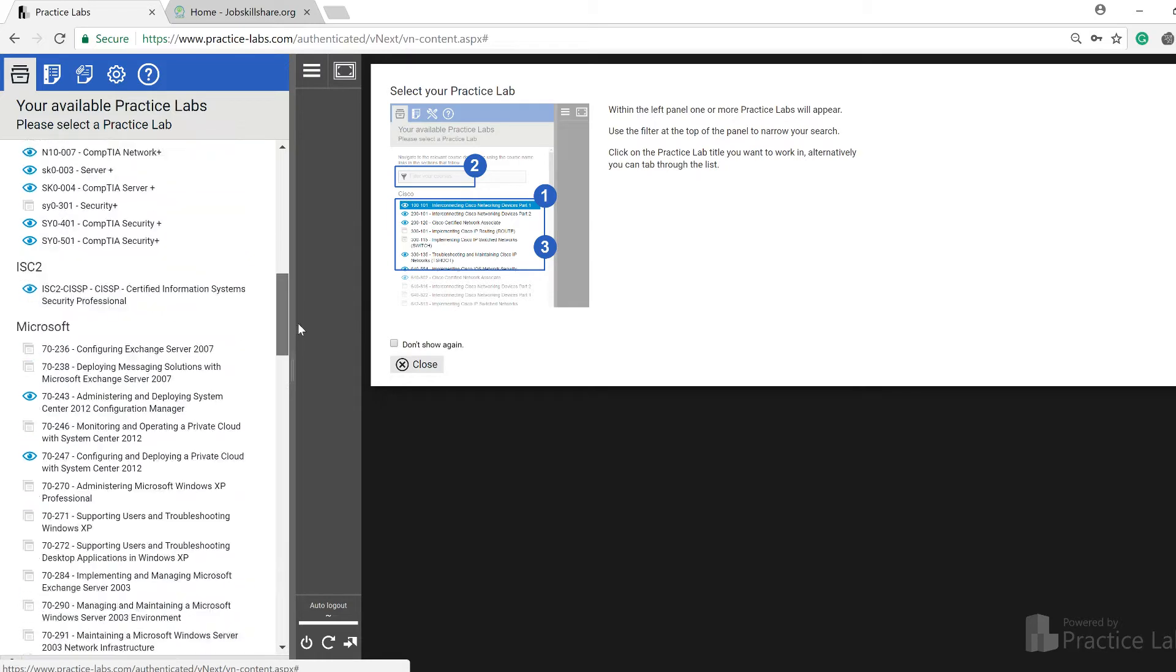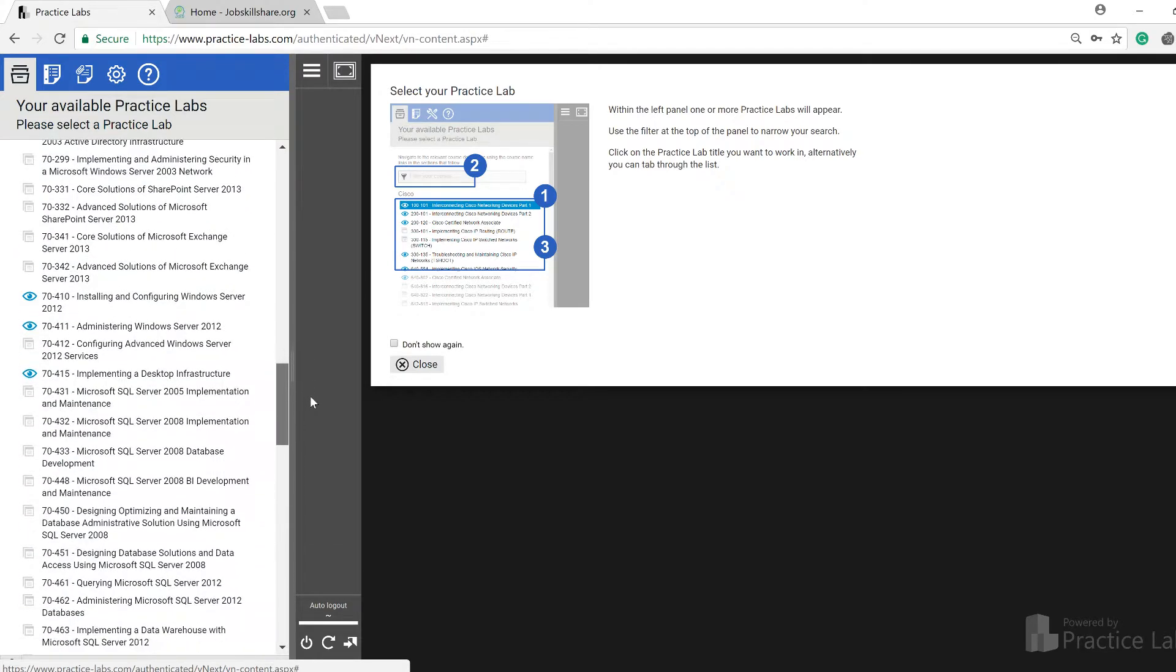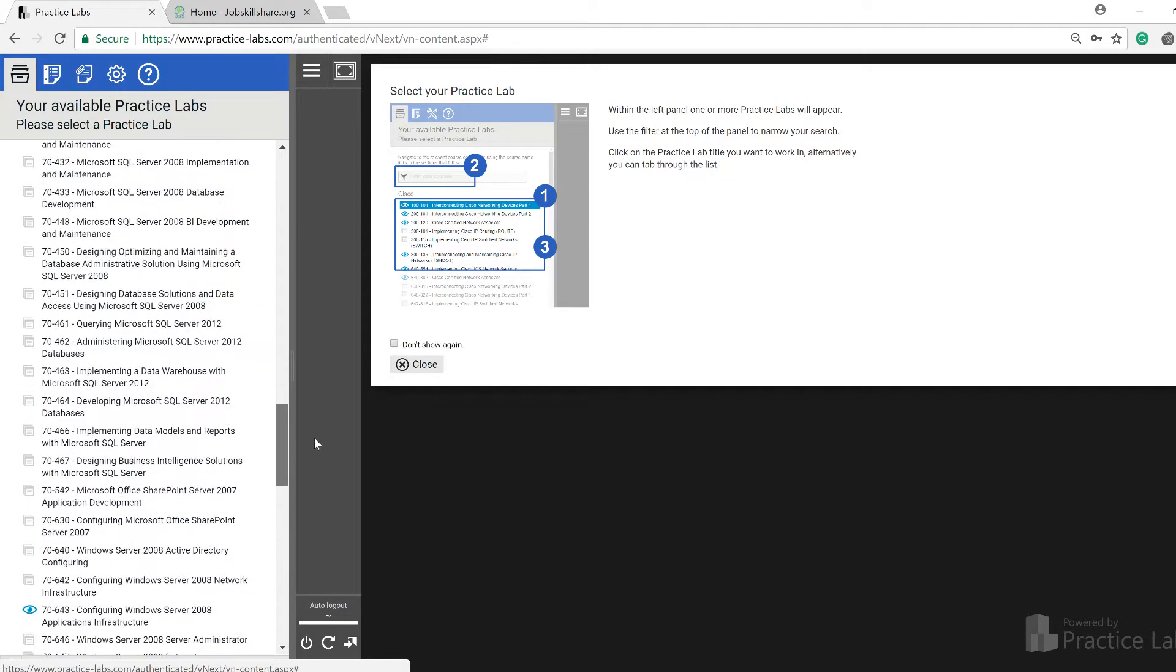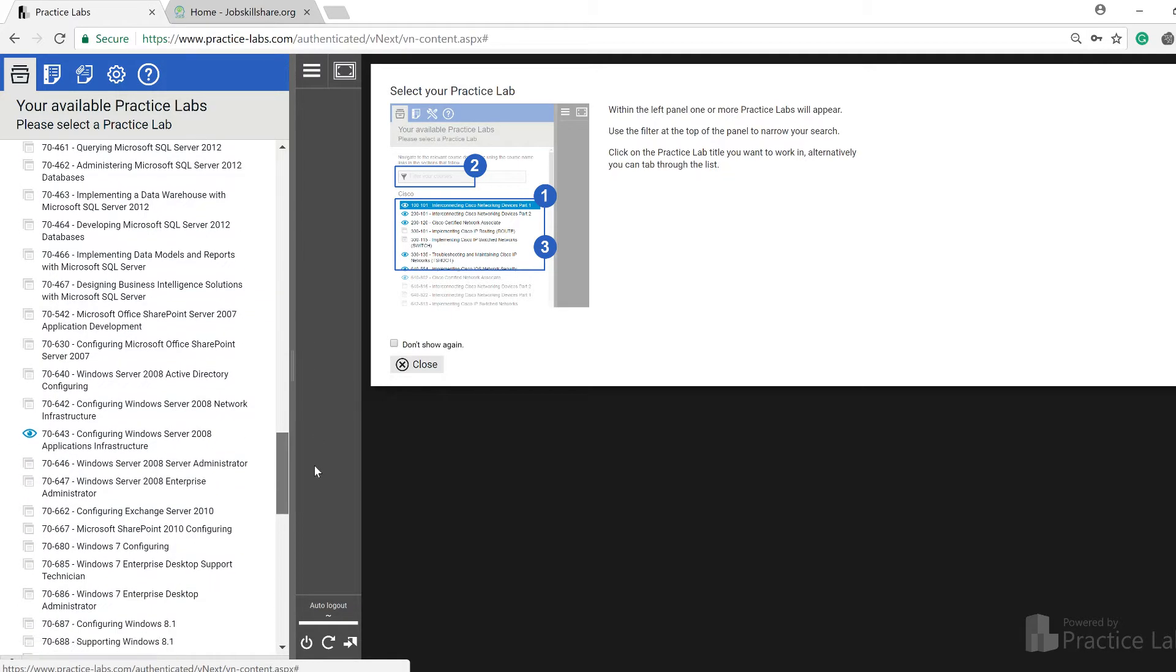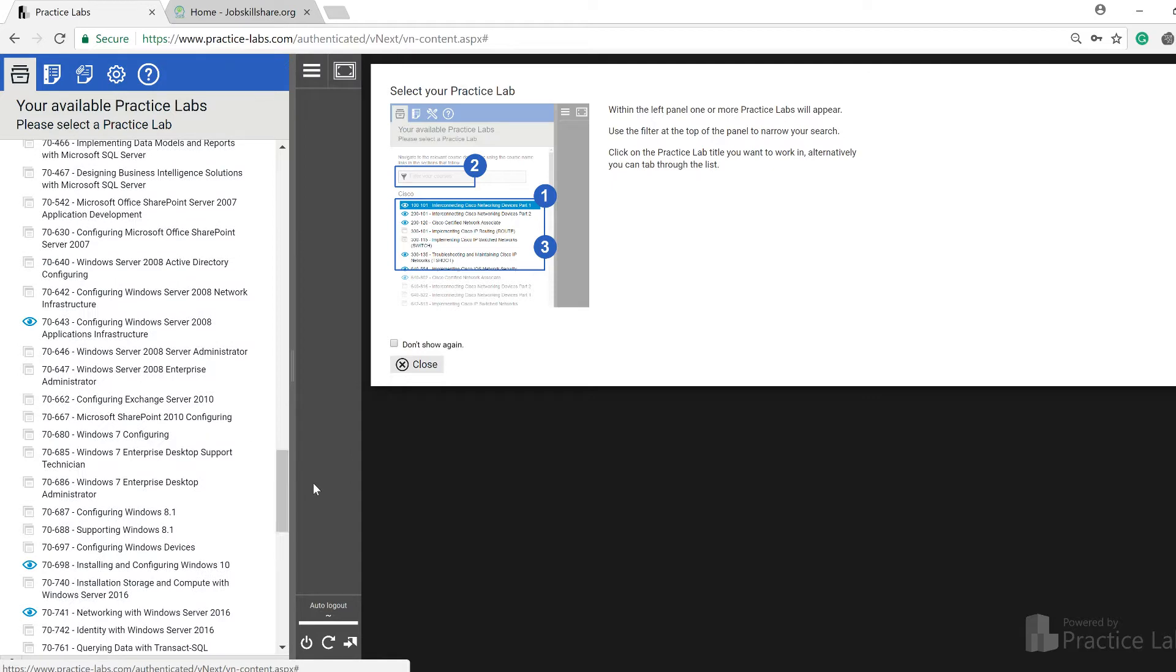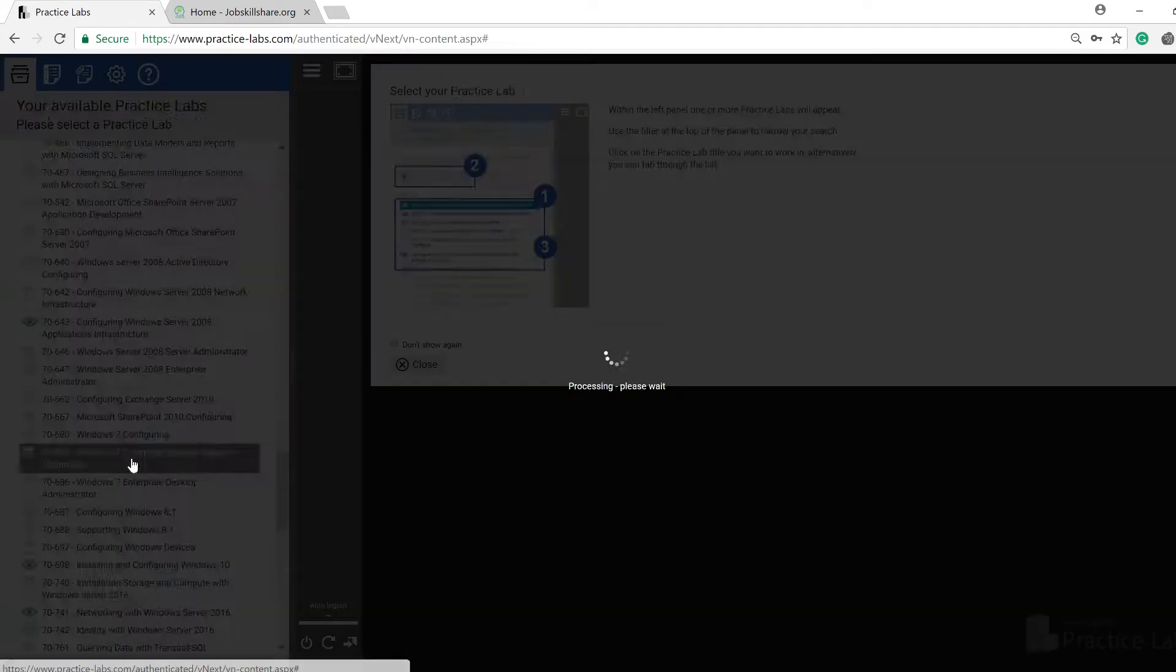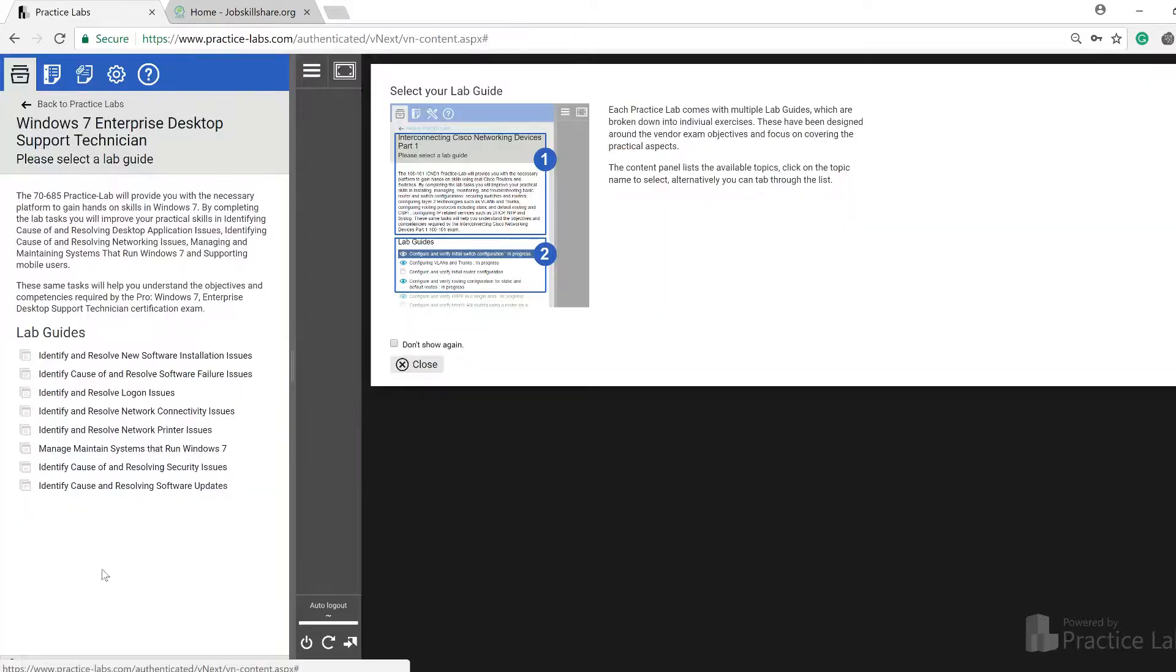But then I also recommend that you should jump into the other ones too which come in the Microsoft side. If you go to Microsoft, they have a specific one right here: Windows 7 Enterprise Desktop Support Technician.